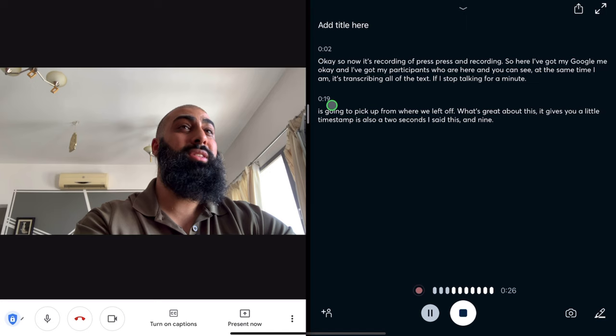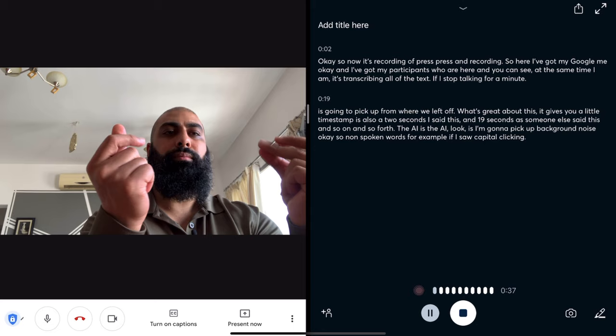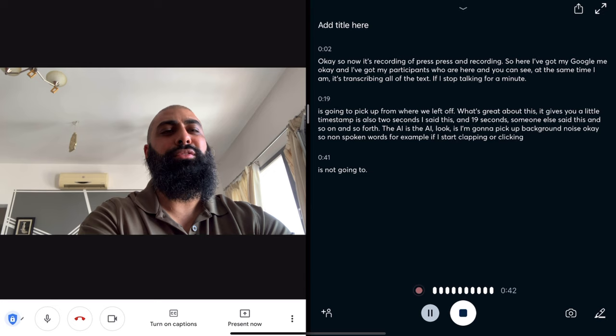The AI — why is it AI? It's not going to pick up background noise — non-spoken words. For example, if I start clapping or clicking, it's not going to pick up any of that stuff, because that's not spoken word.